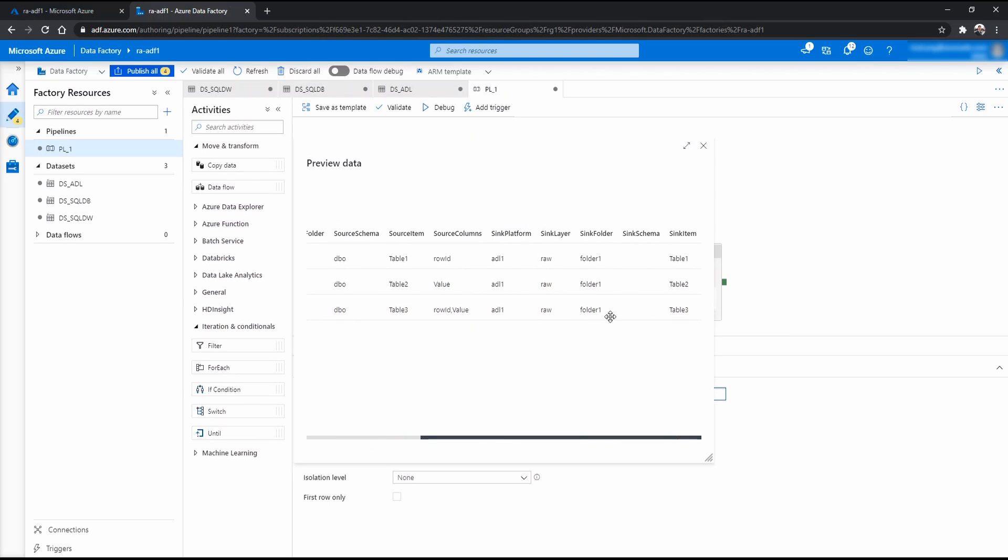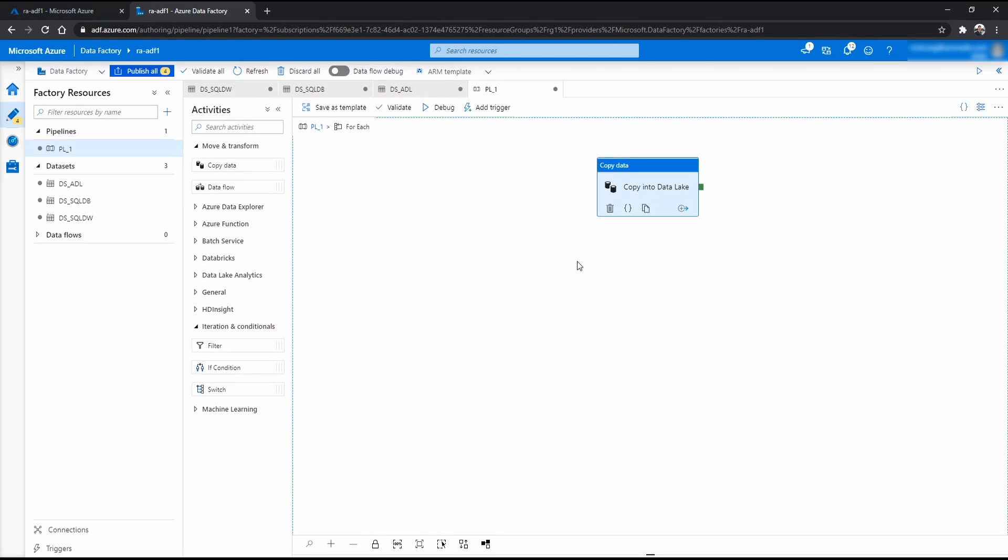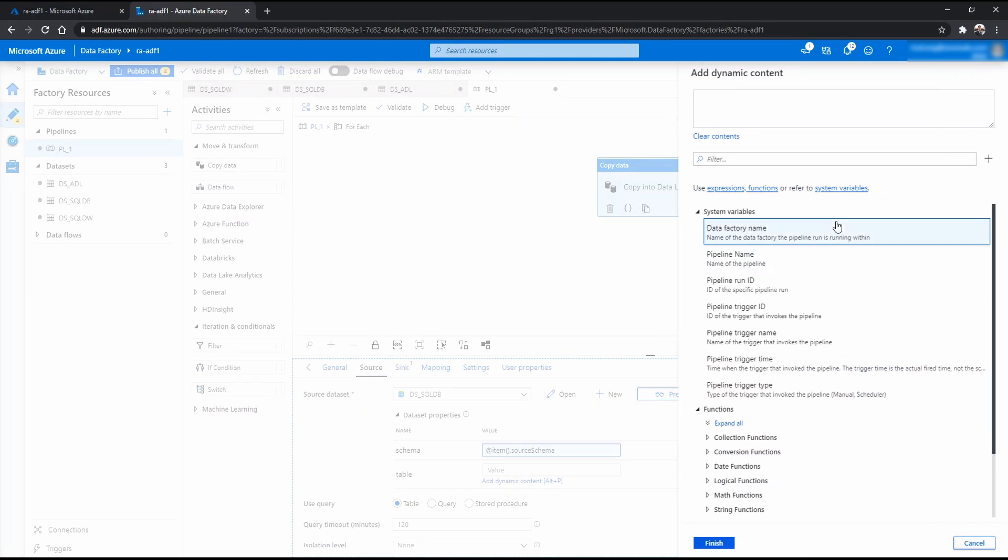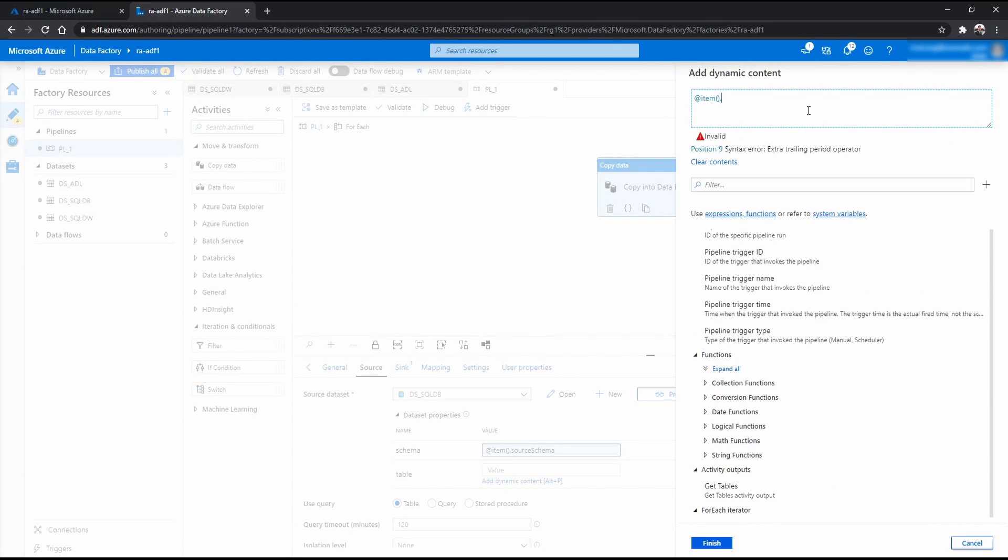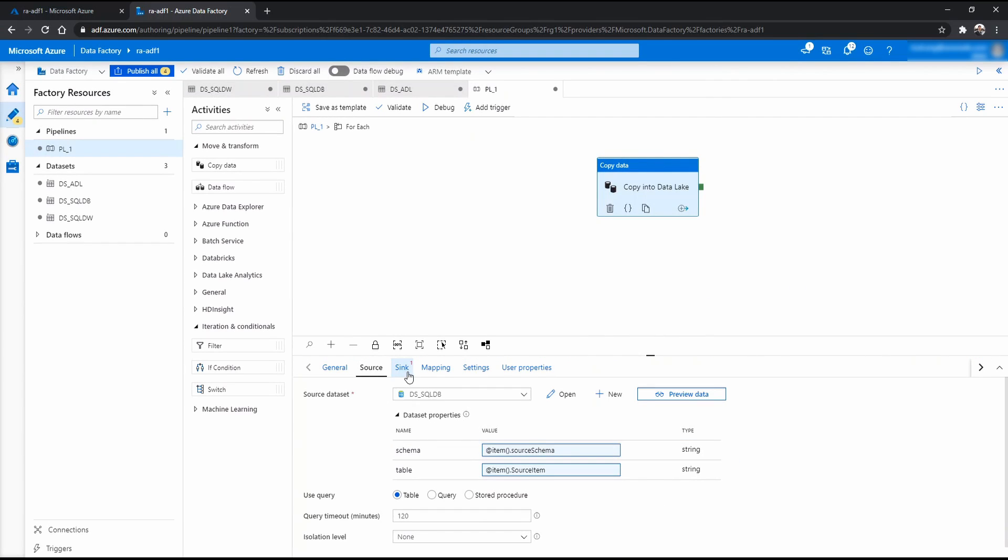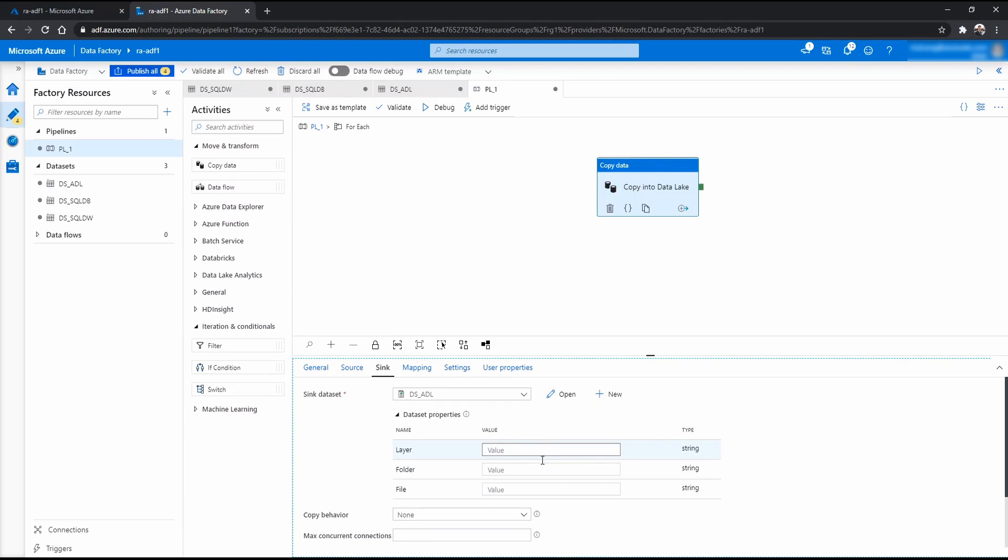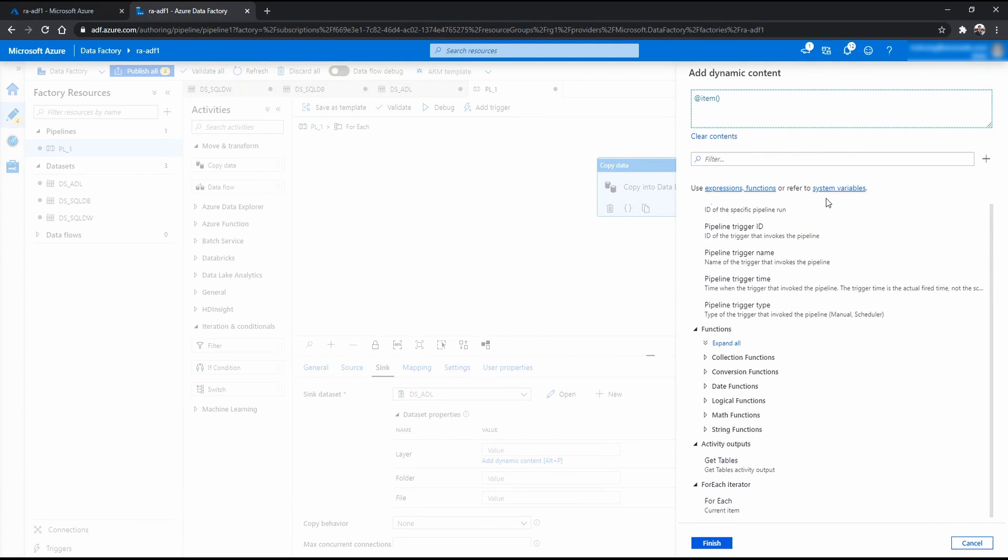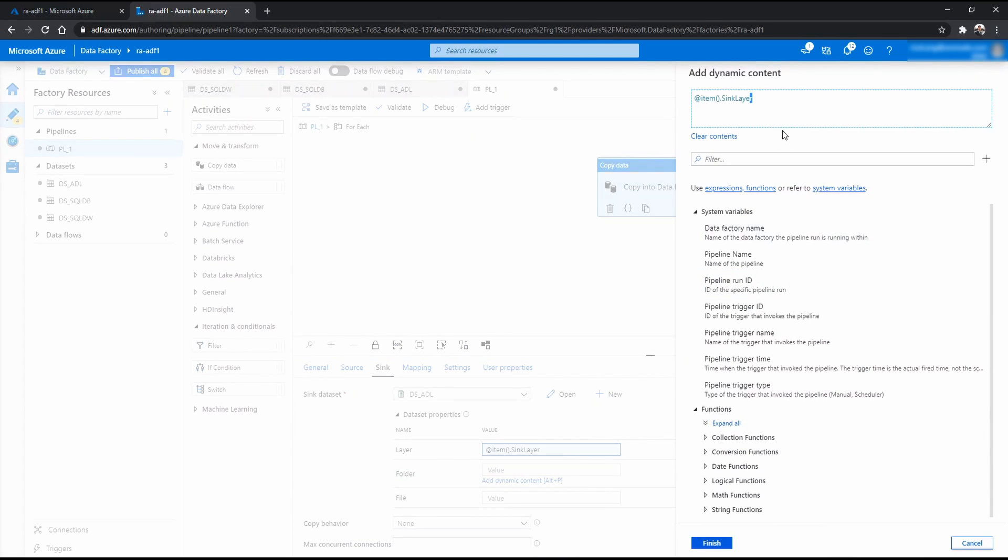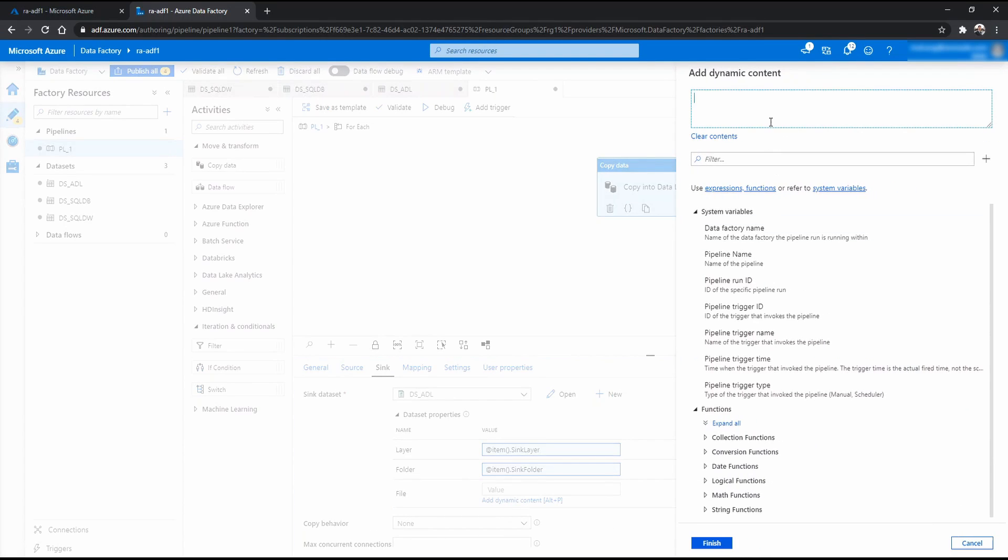This is what we want. And we also want to pick up the source item, the sync layer, sync folder and the sync item as well. Now go back to copy. We now want to put dot source item. Done for the source. And for the sync, you now click ADL. Now in the layer, go and click sync layer. I'm just going to copy paste that so it's quicker - sync folder and sync item.